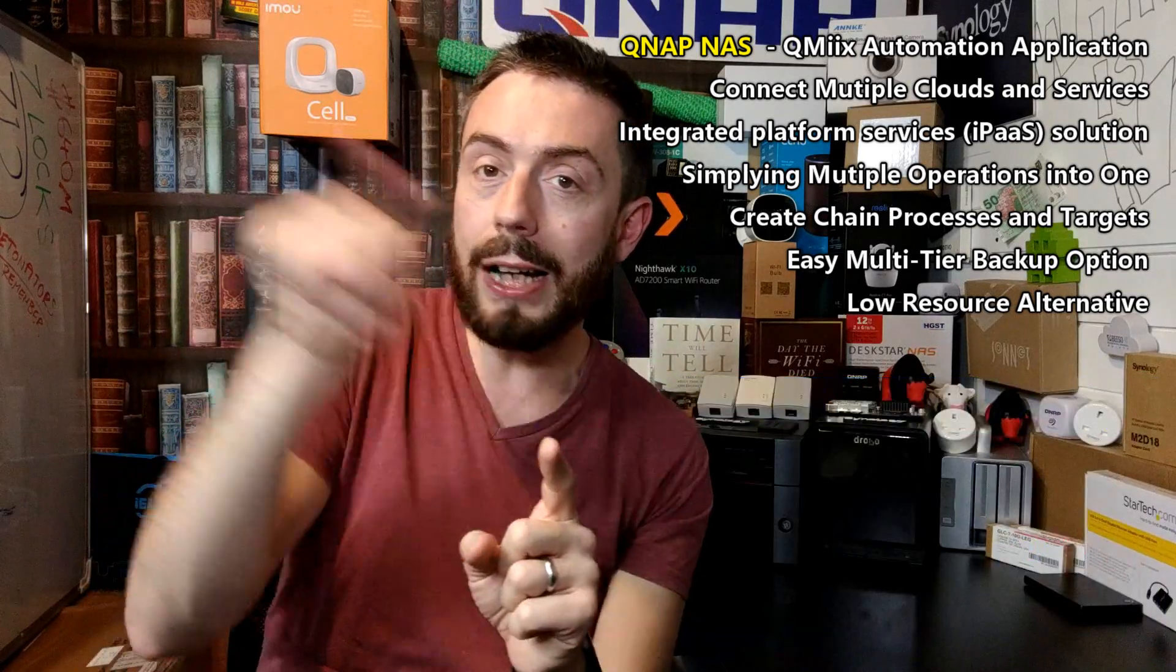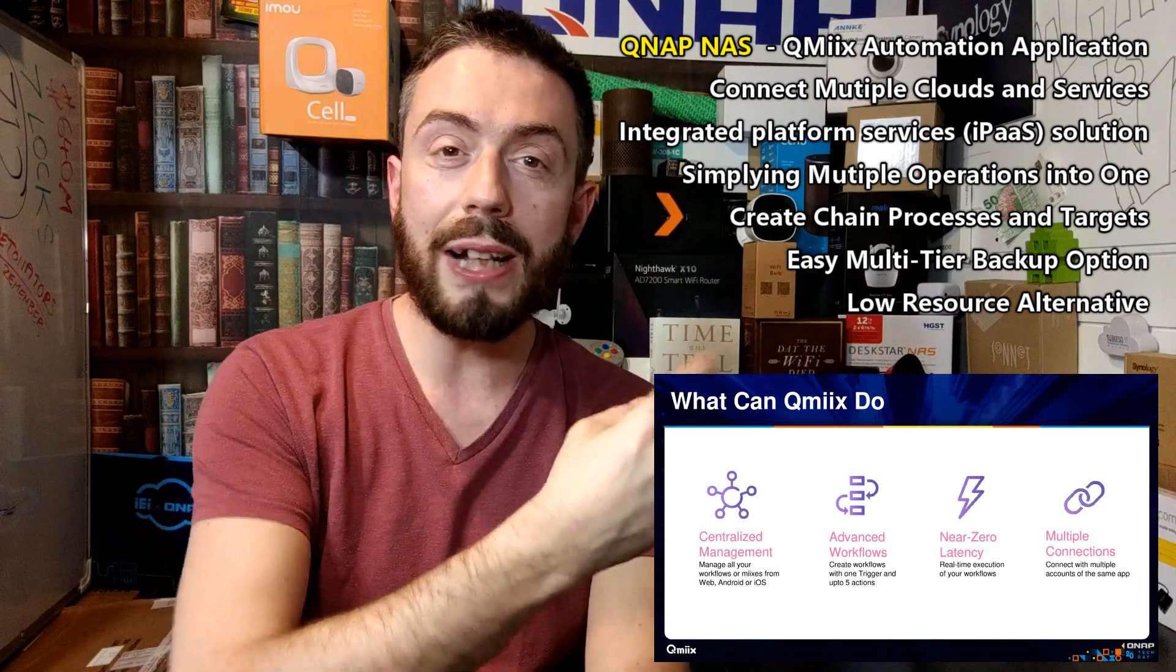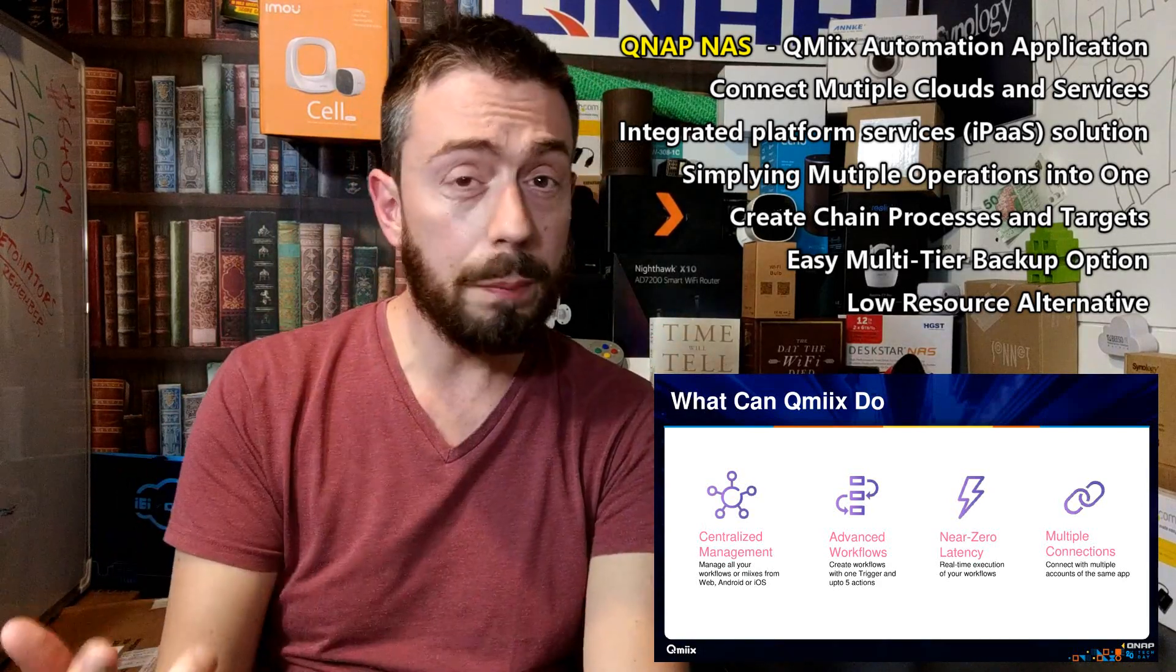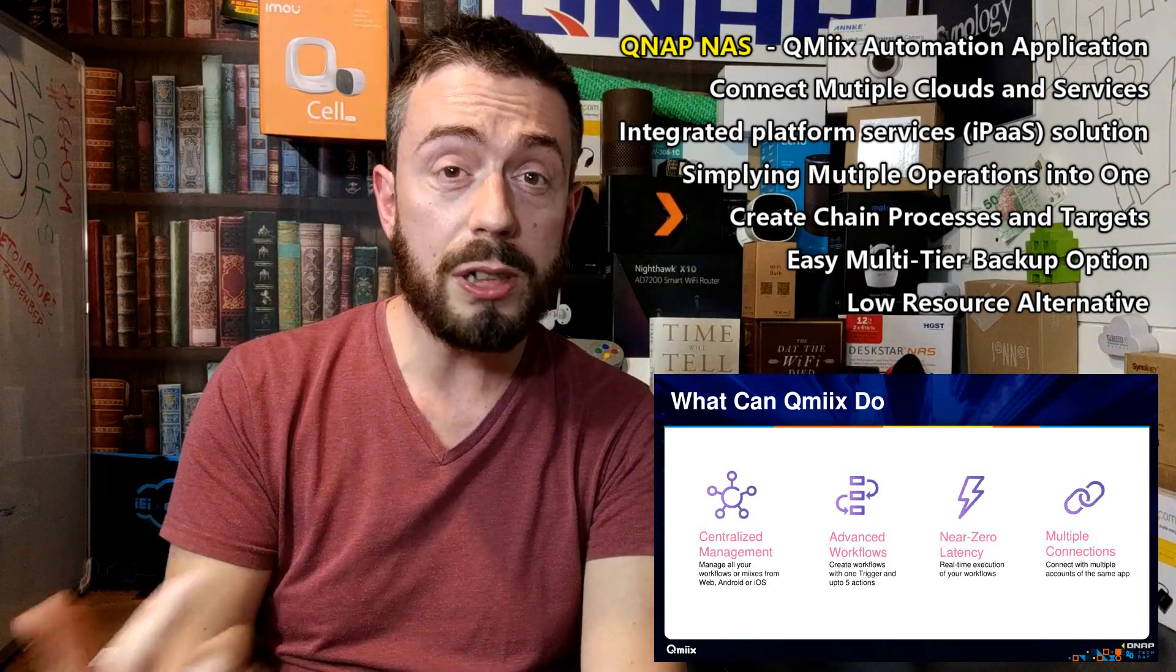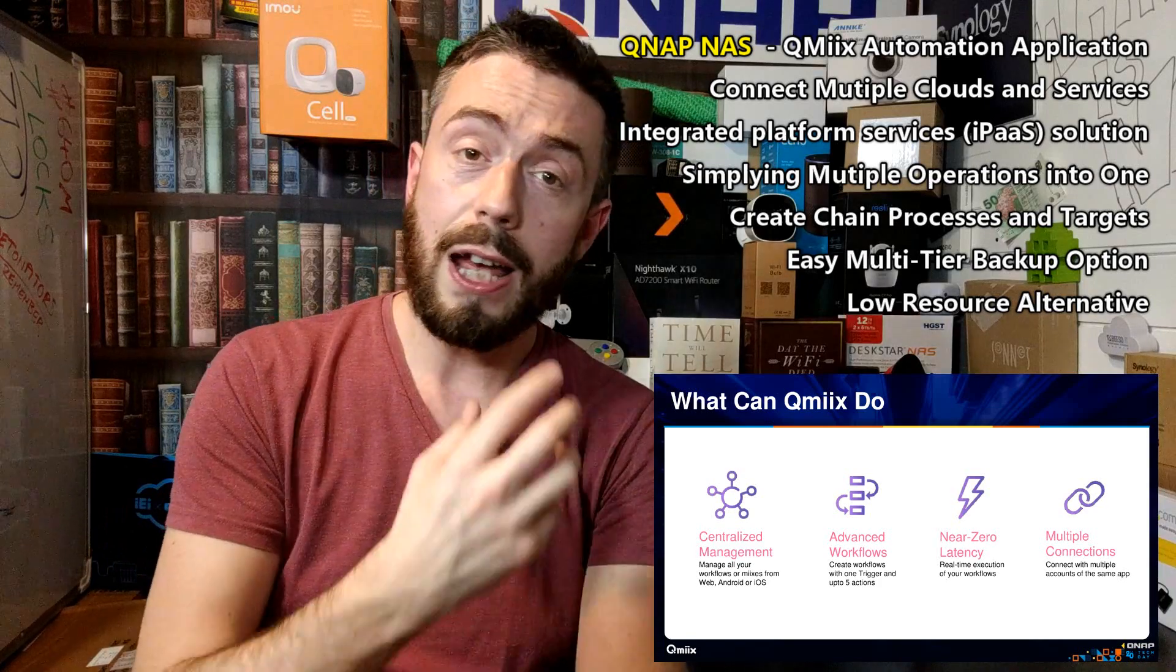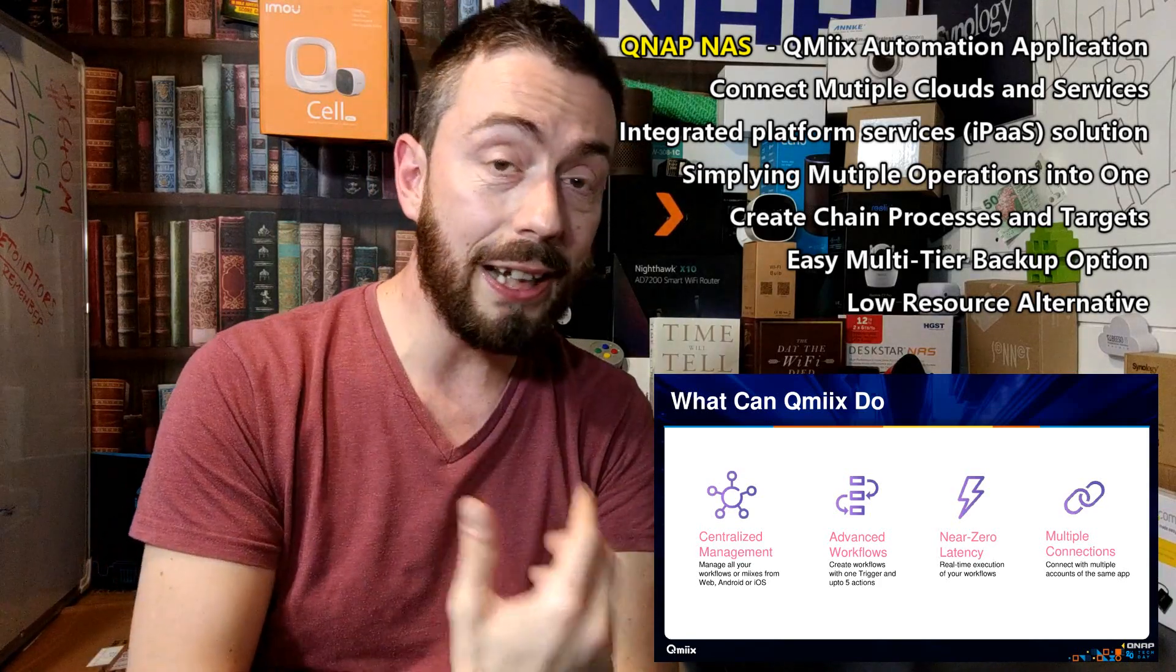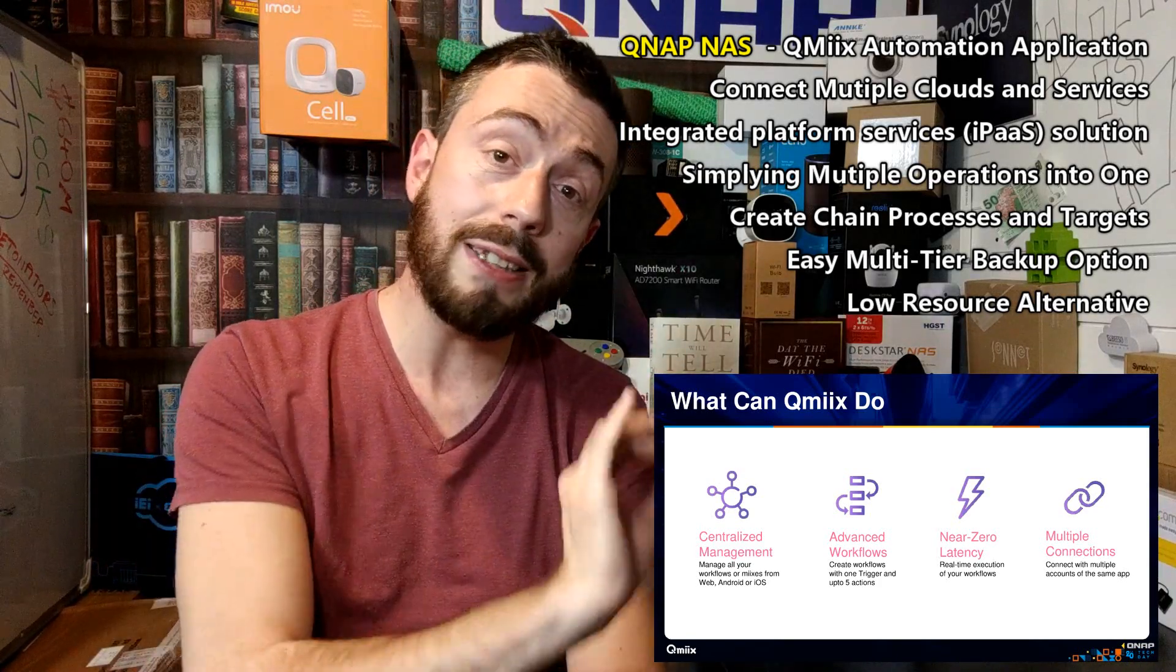But QMix allows you to do it to multiple users—I believe up to five currently. So say, for example, you want one piece of data to be distributed to multiple users. It allows you to do that. And you can set these rules up automatically and never have to perform this action manually ever again.